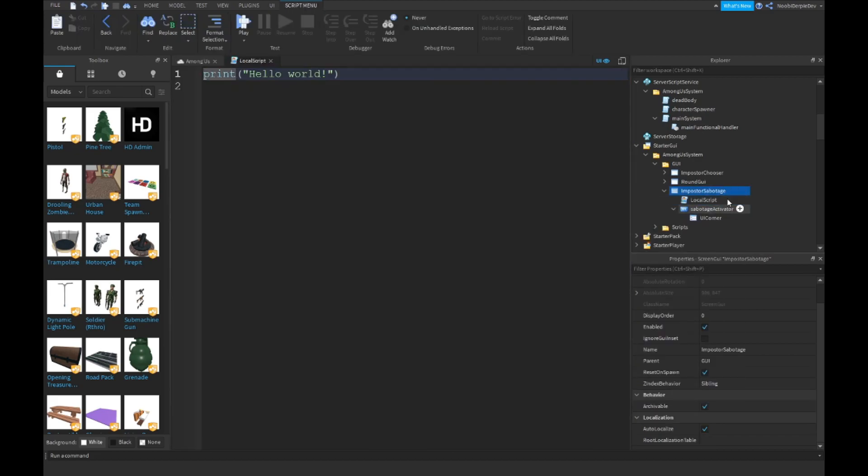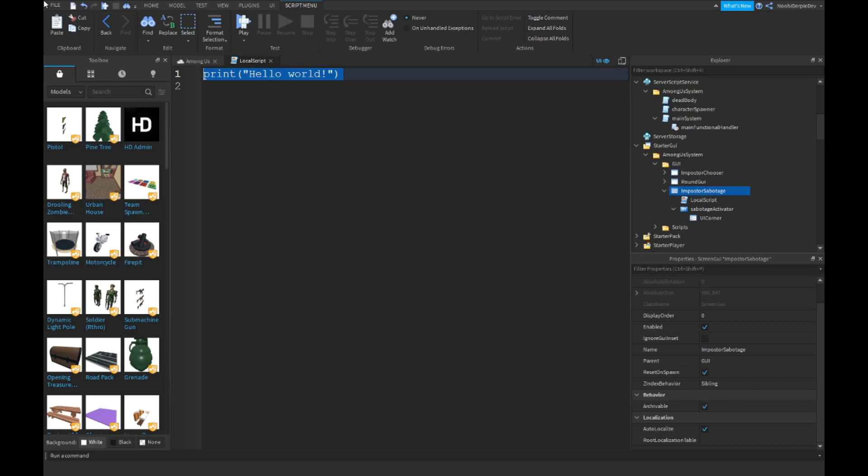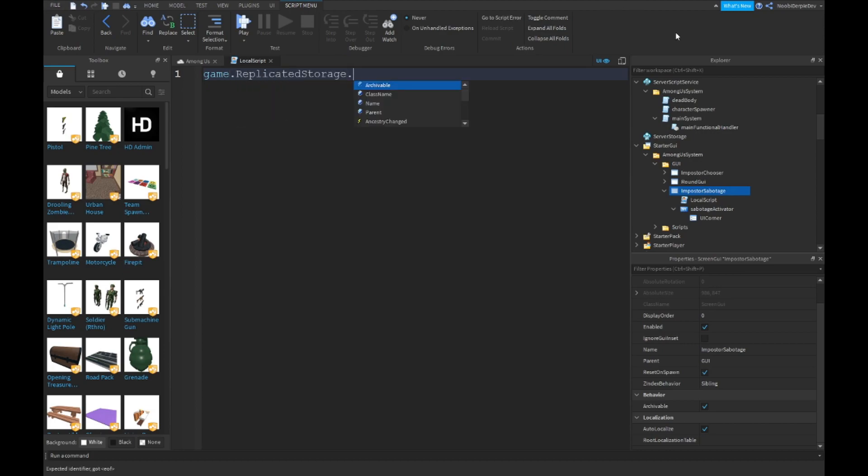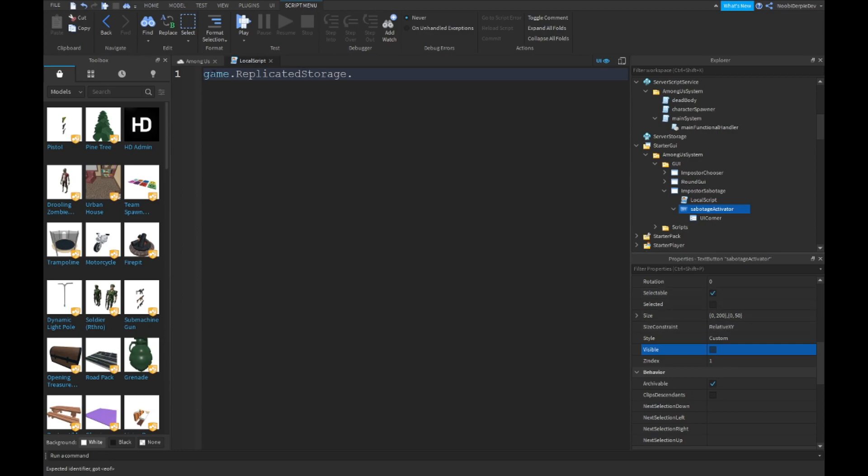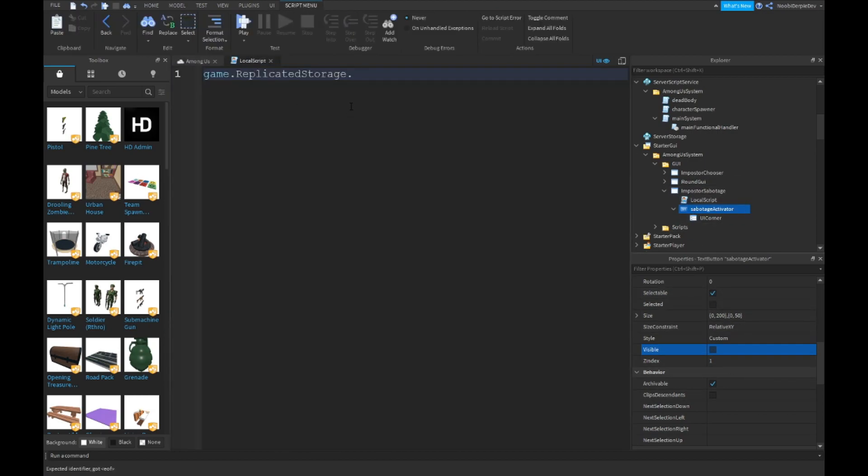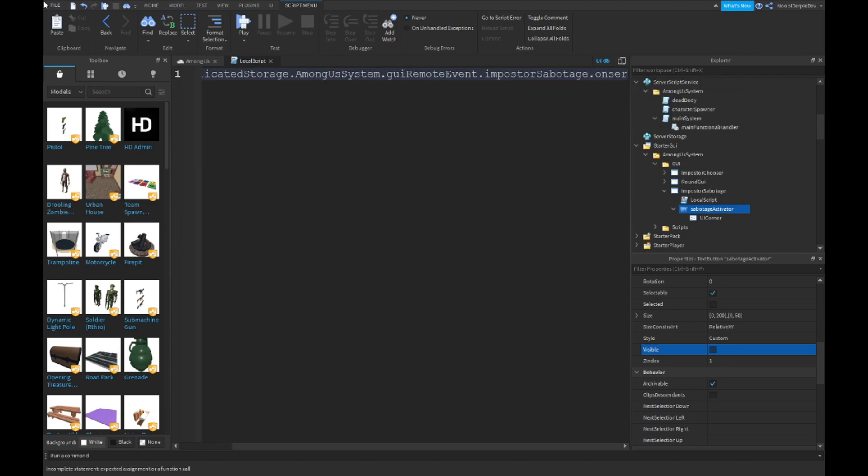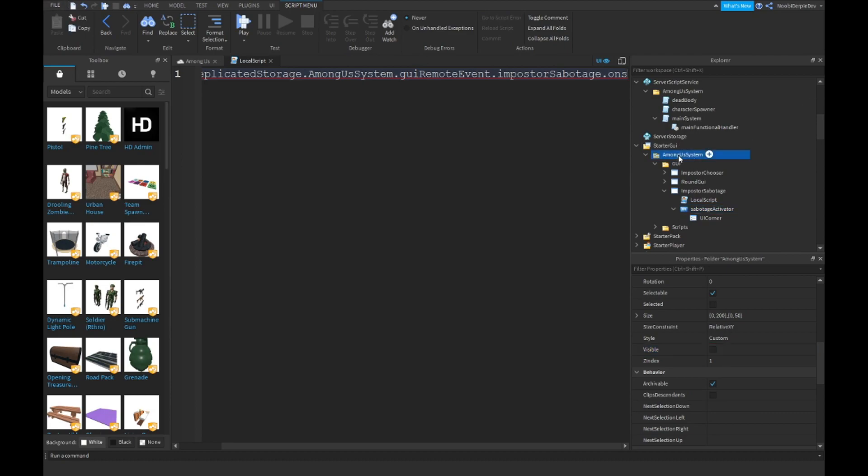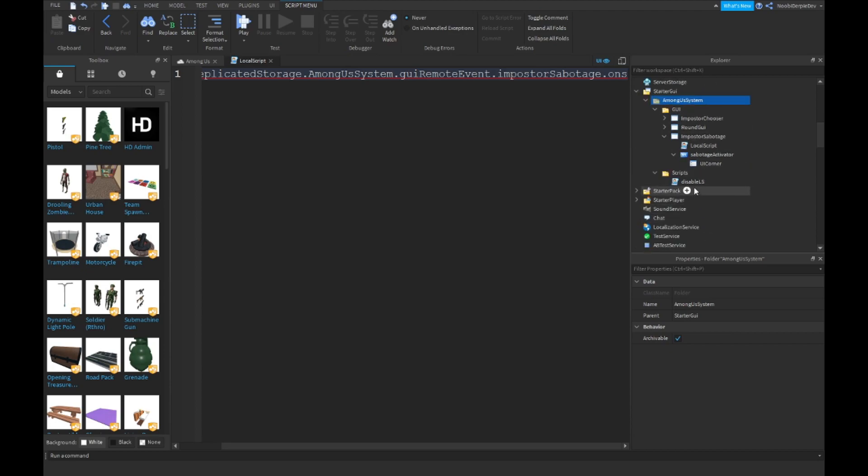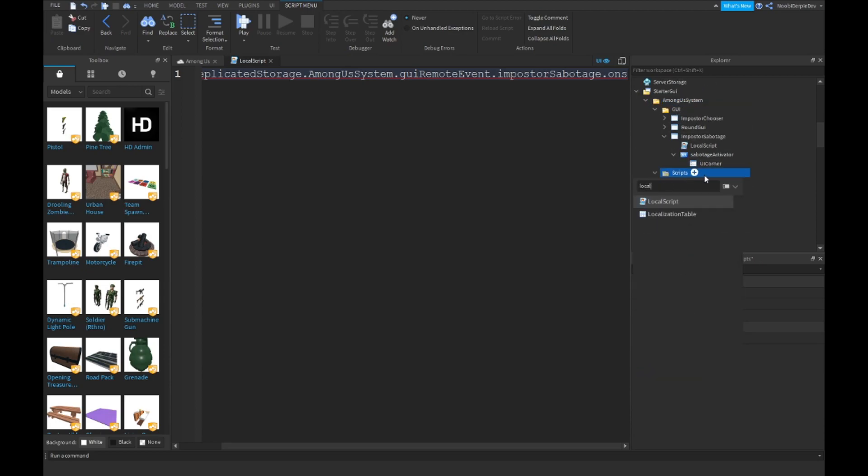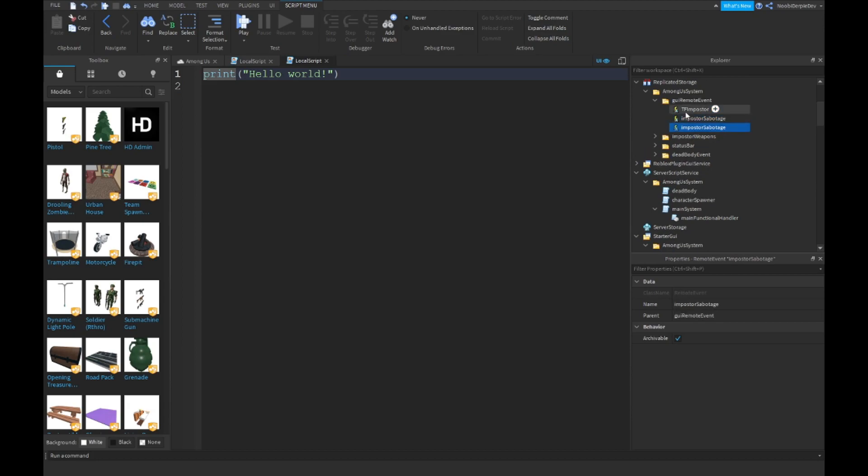Add in a local script. Put the visibility of the sabotage activator to false. So game.ReplicatedStorage.AmongSystem.GUIRemoteEvent. Instead of the scripts, make a new local script named Imposter Sabotage. Make a new remote event and name it Sabotage Callback.